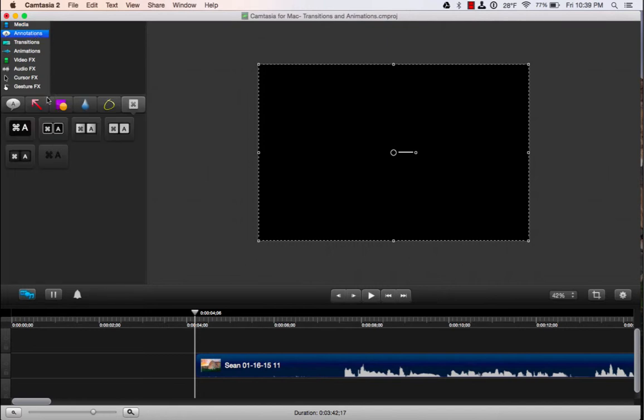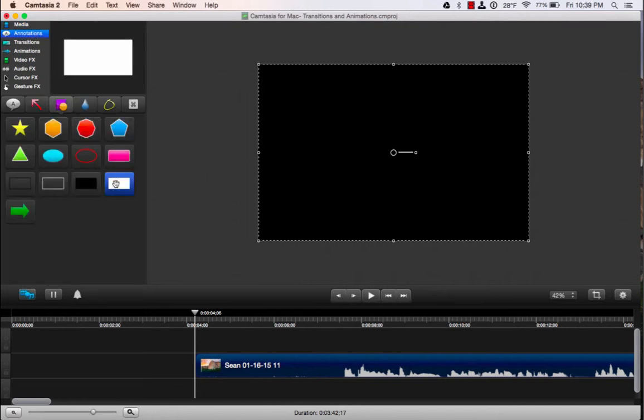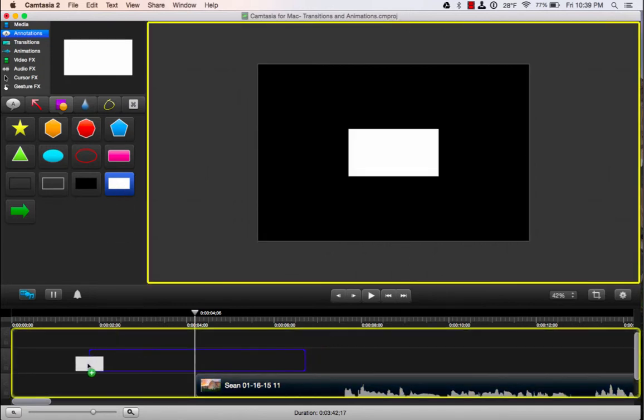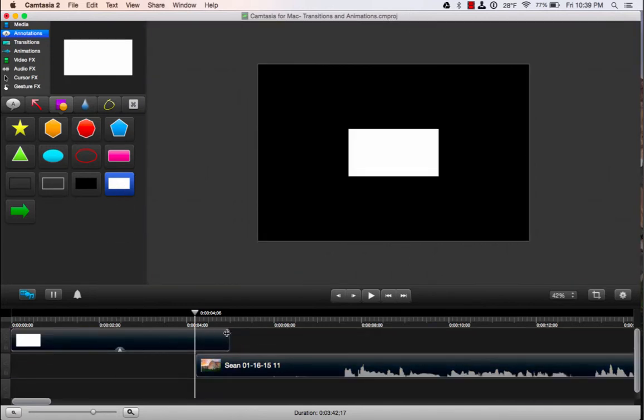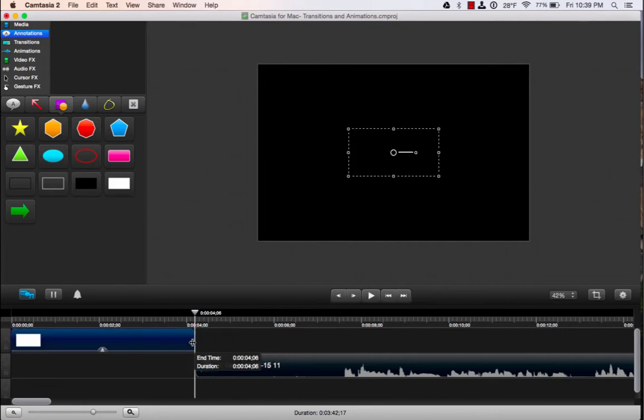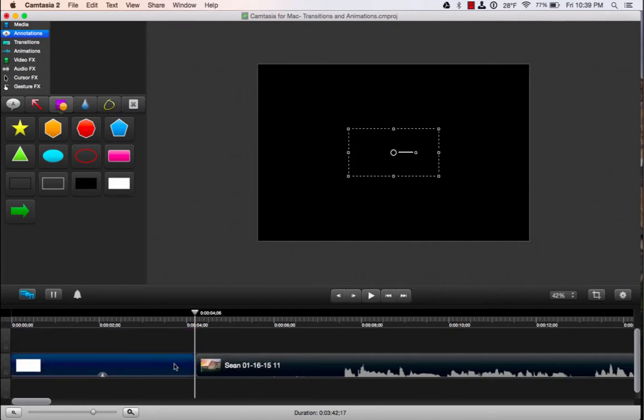I'm going to go to annotations and click on shapes. I want to pick the white rectangle, grab that, and drag it down here. I can make that a little shorter so it fits right in that space.